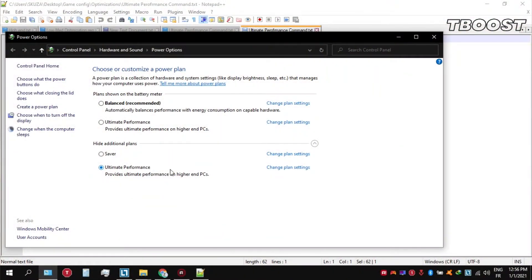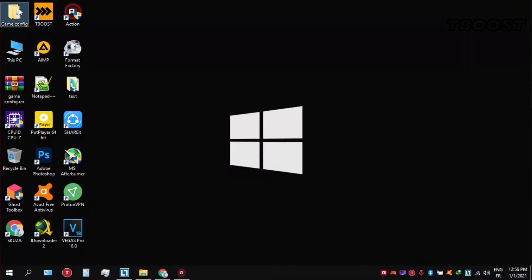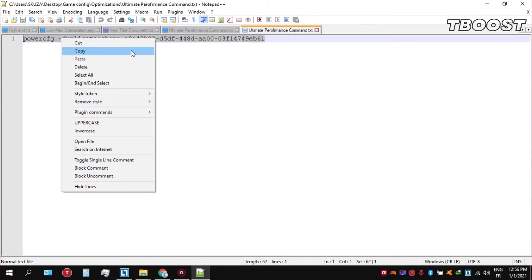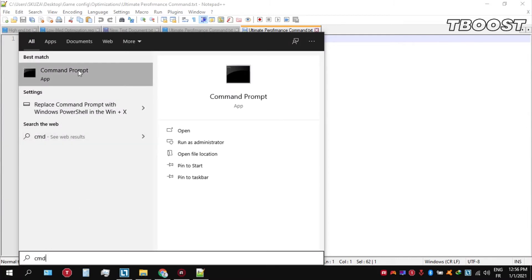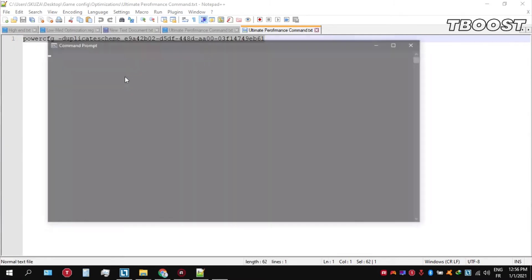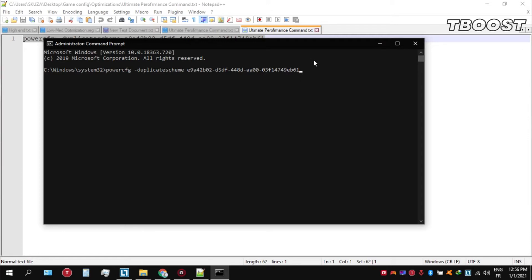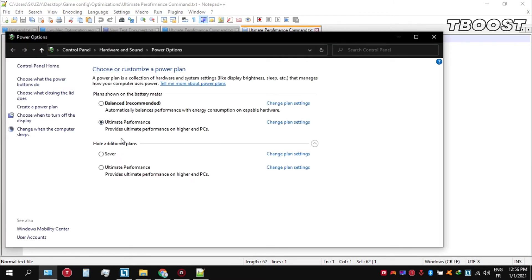Before you start gaming, make sure to set your power plan to Ultimate Performance. If you don't have this option, here is how you can get it: go inside the optimizations folder, then open the Ultimate Performance command file and copy the command. Now click the Windows key and type CMD — make sure you run it as Administrator. Inside the command prompt, press Ctrl+V to paste the command and press Enter. Navigate back to Power Options and you'll see the newly created Ultimate Performance power plan. Simply select it and you are good to go.